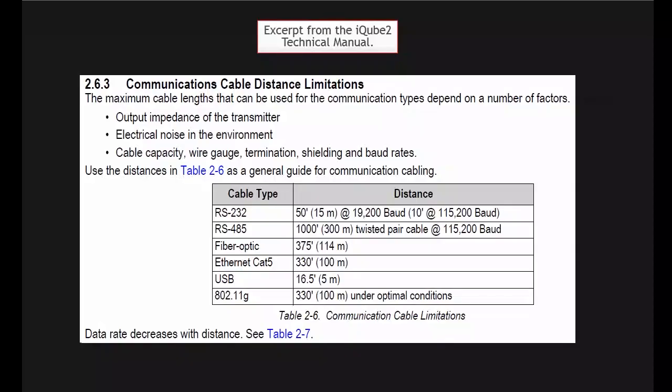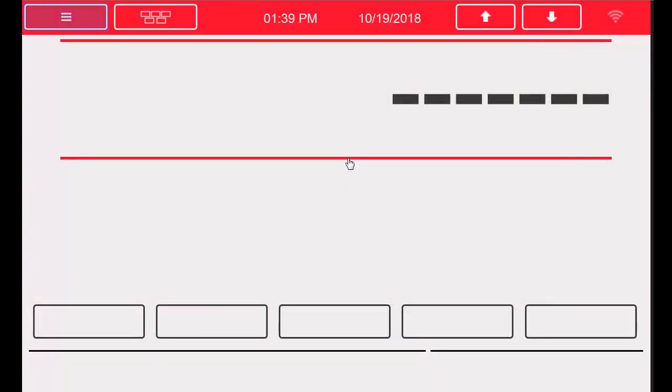I have chosen RS422 for my communication medium because of the distance I can achieve between the iCube and the 1280. The distance we can achieve with RS422 is approximately a thousand feet, compared to the suggested 10 feet that we could get with RS232 when using 115,200 baud rate.